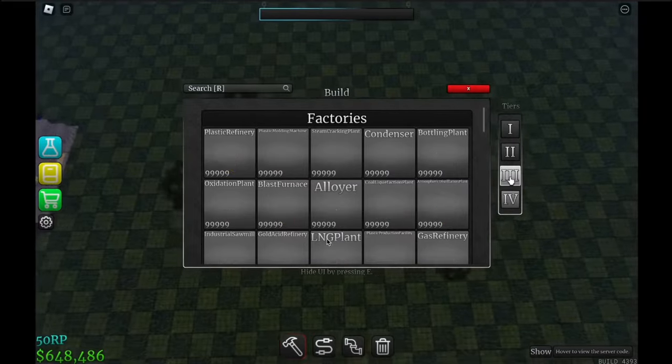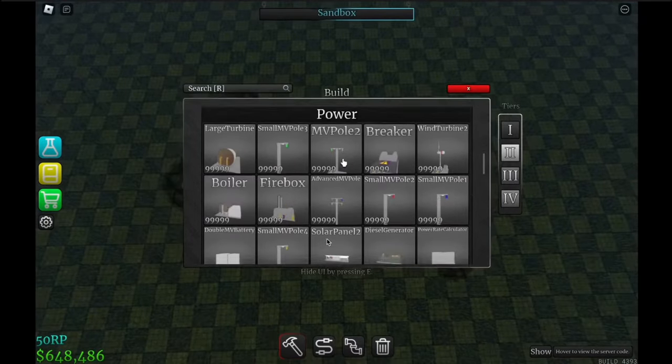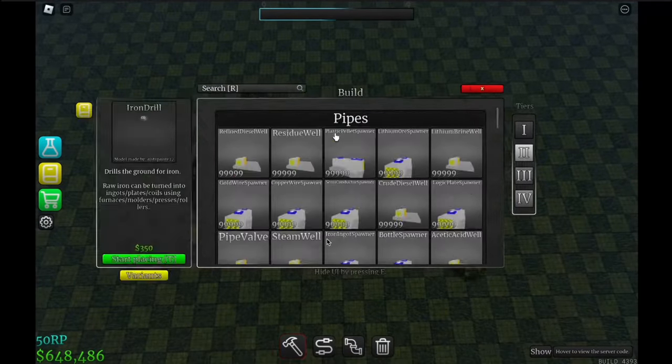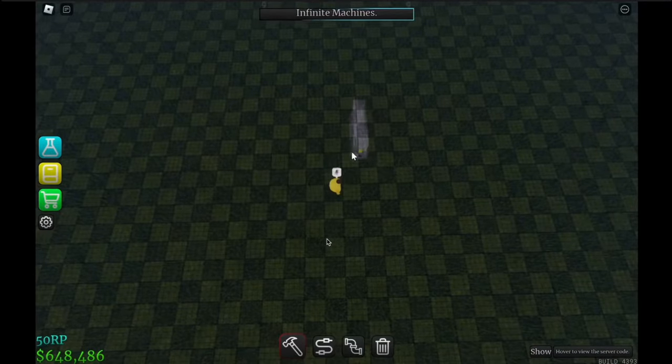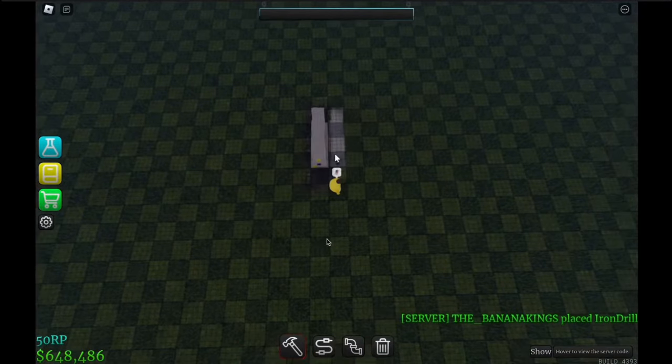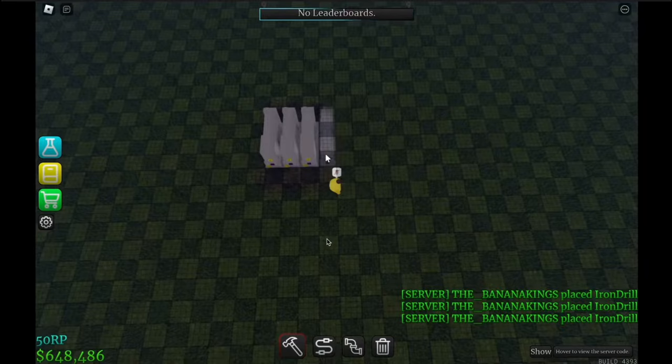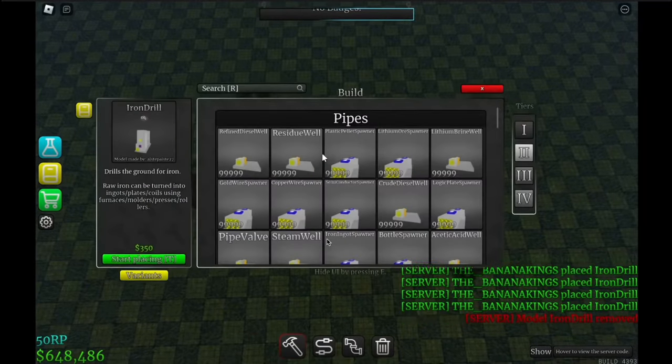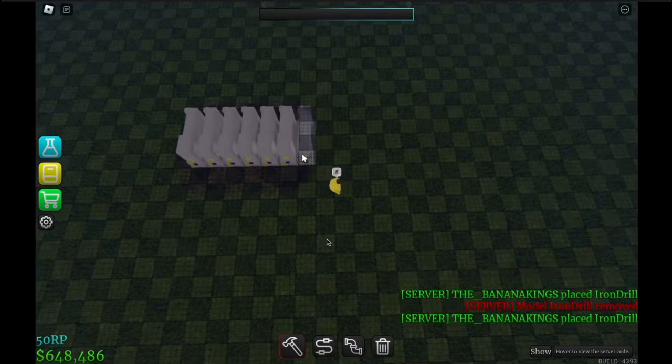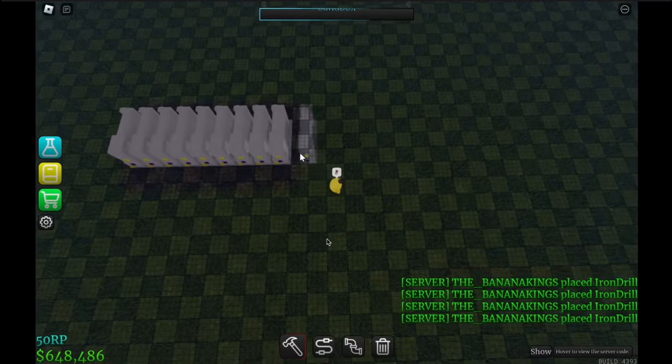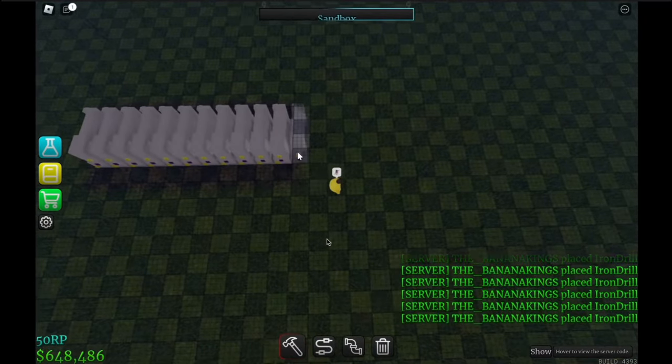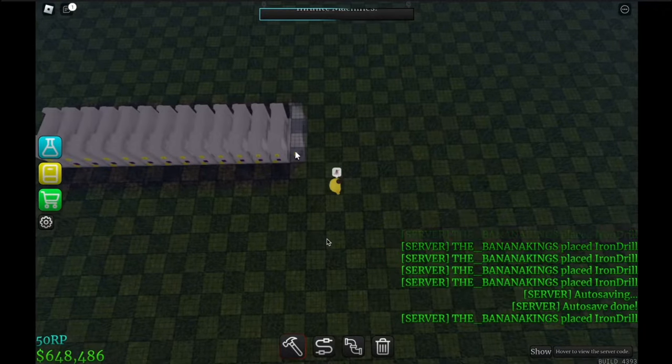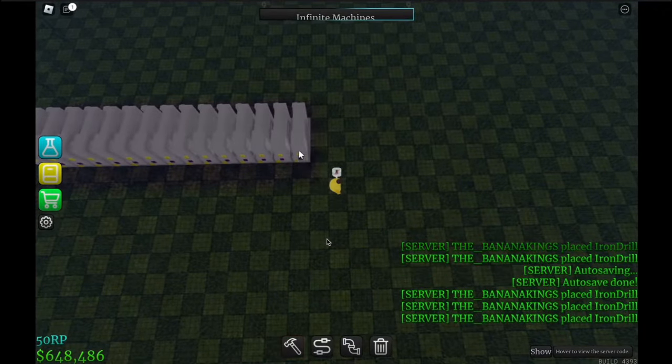First what you'll want to do is grab your iron drills, and you will want to place 15 of them. So right here we have six, nine, twelve, and then finally fifteen.